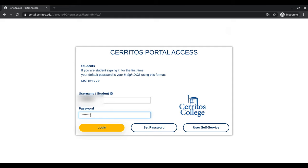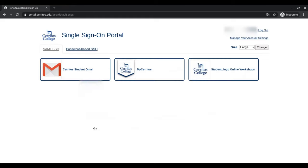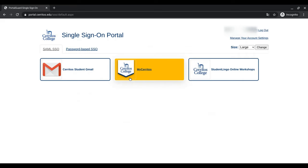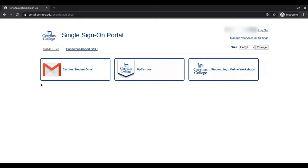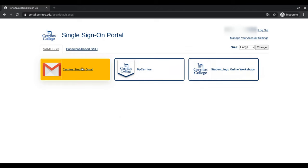Once you're finished, you'll be taken to a page called Single Sign-On Portal. This will have your MyCerritos, Student Lingo Online Workshops, as well as your Cerritos Student Gmail account.